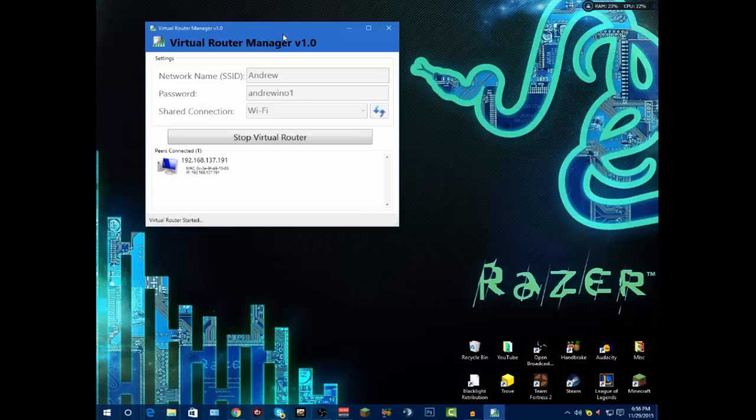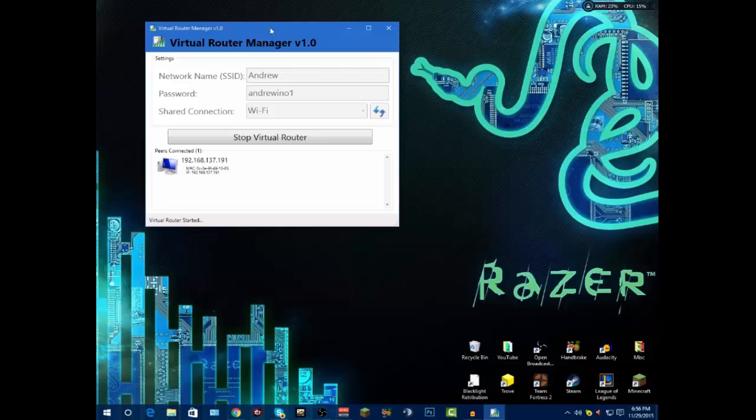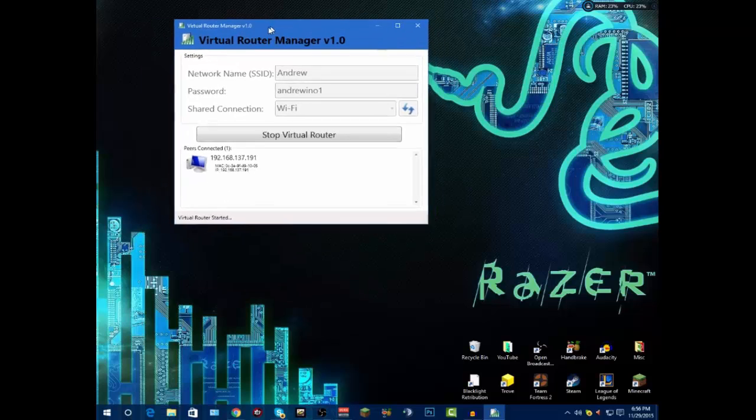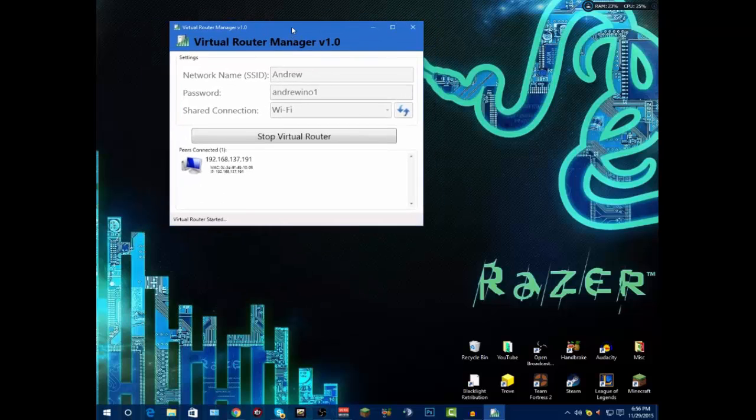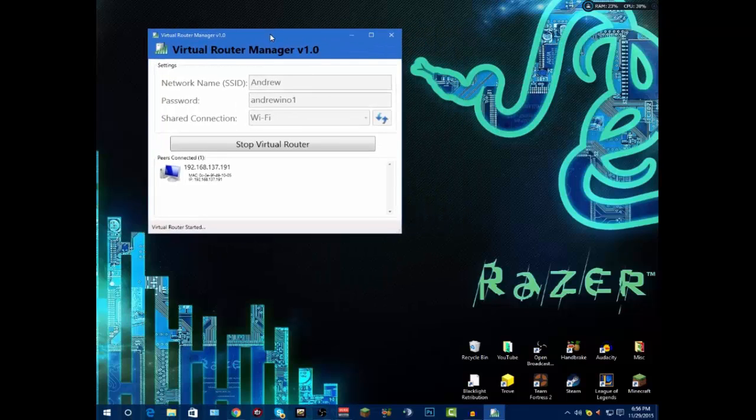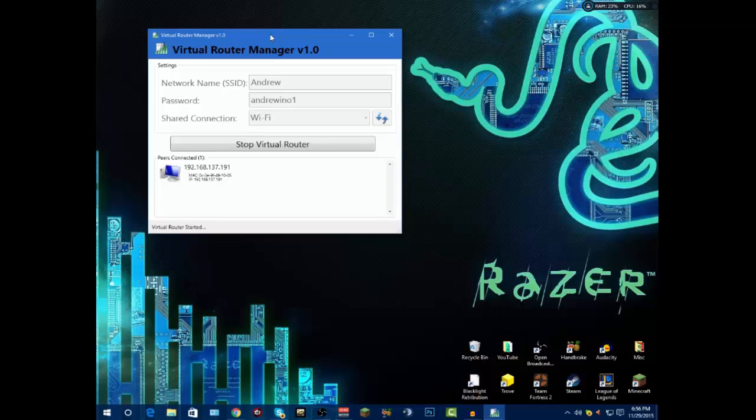But yeah, basically, then I'm just going to disconnect it and see what happens. I'm going to connect back to our other Wi-Fi. I'm connecting to my other Wi-Fi and it should disappear. There's my dog barking.